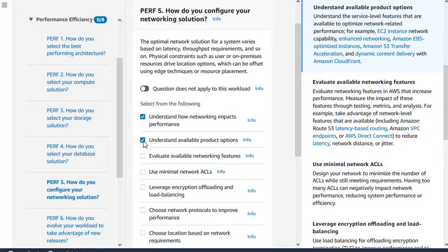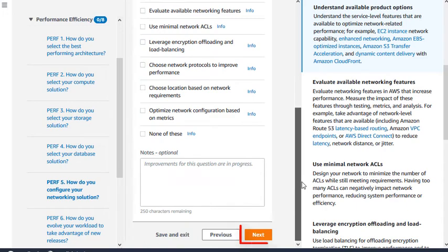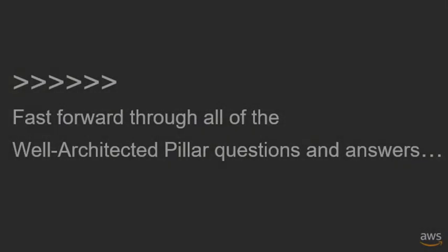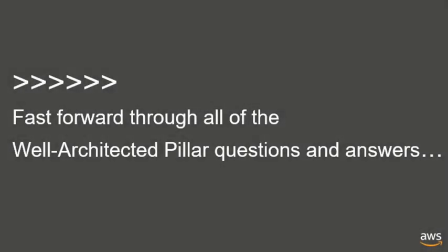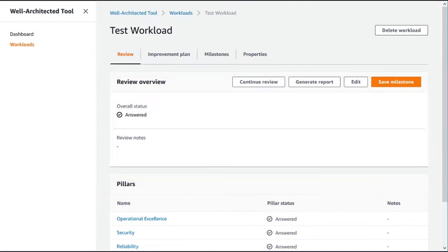When you are ready to answer the next question, click Next. This saves your response and moves to the next question. For the purposes of this video, all of the questions for each pillar have now been answered, and a Review Complete message is displayed.